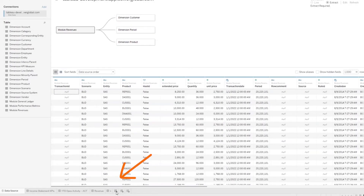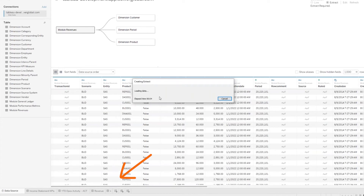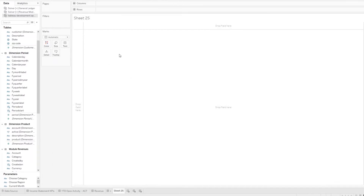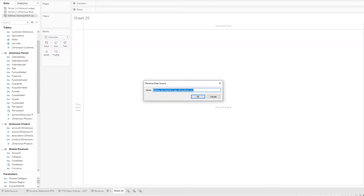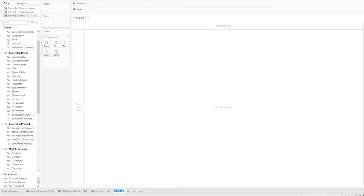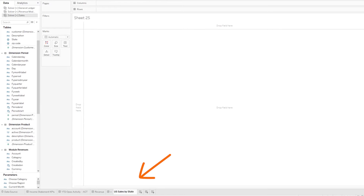Once we make that selection, the extract is created and information loaded from the revenues module and the three dimension tables we selected, which we can see in the upper left-hand corner of our data tab. We can also right-click and rename it so it's easily recognizable. In this case, let's give it the friendly name of Solver Sales. Next, we can start to create our visualization of US sales by state. Let's start by changing the tab name to US Sales by State.